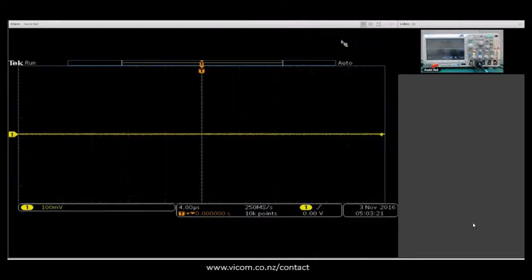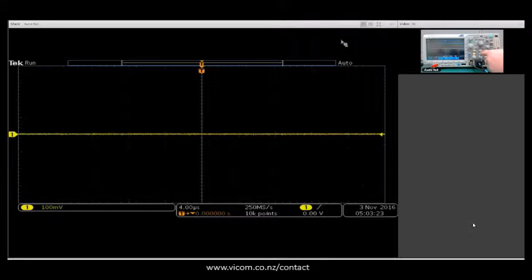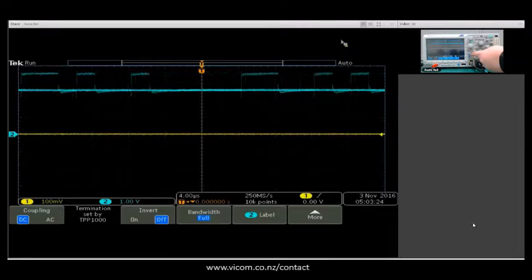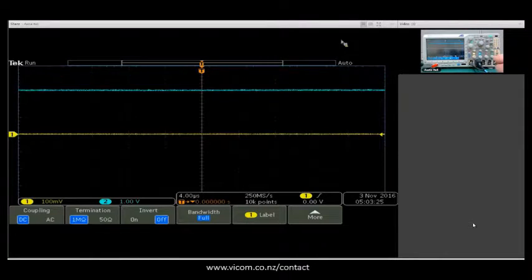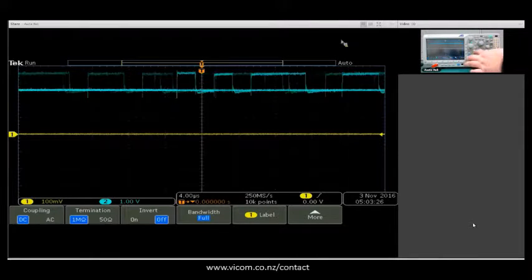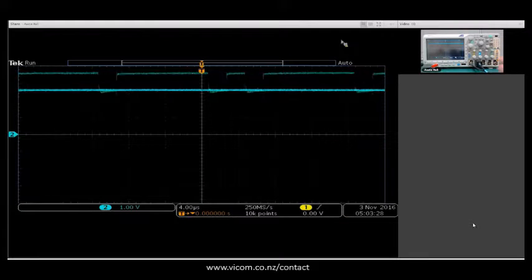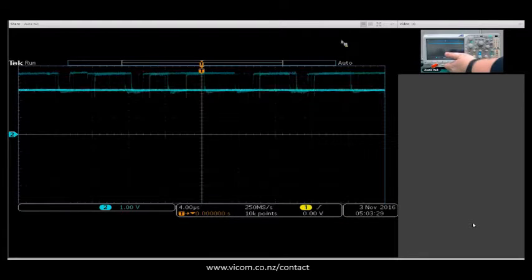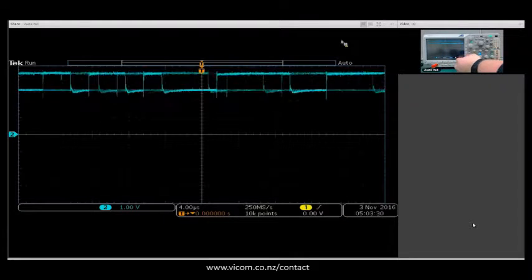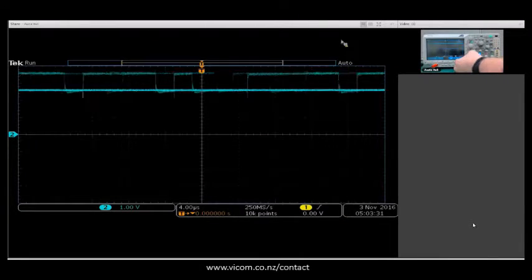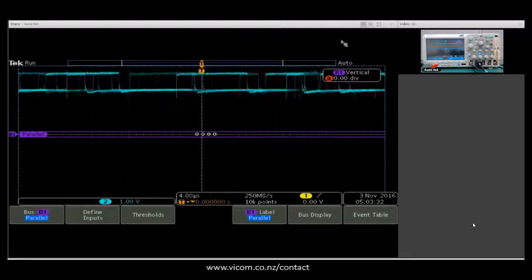From a default setup, we have our CAN on channel 2. So I'm going to turn channel 2 on and turn channel 1 off. Then going into my CAN bus setup, I can press bus here.